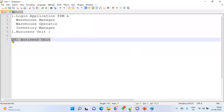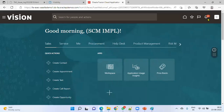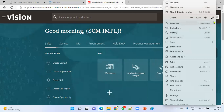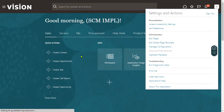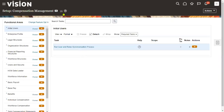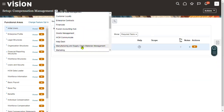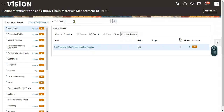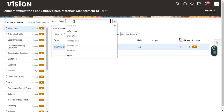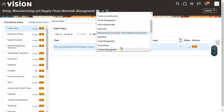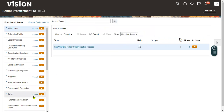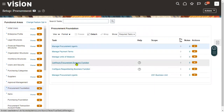First, take your business unit. We need to go to the FSM environment. Go to Manufacturing and Supply Chain Management, and here we have to search which inventory organization is associated with our business unit, so that we can get items from the procurement module. Go to Procurement, then Procurement Foundation Setups, then Configure Procurement Business Function.